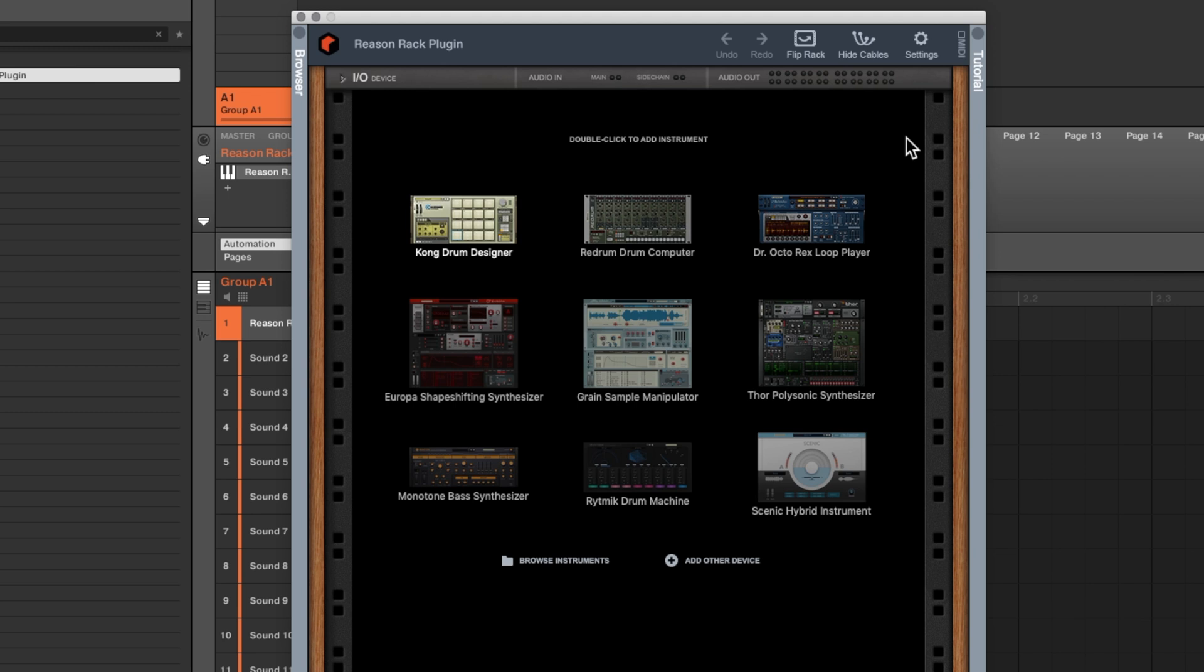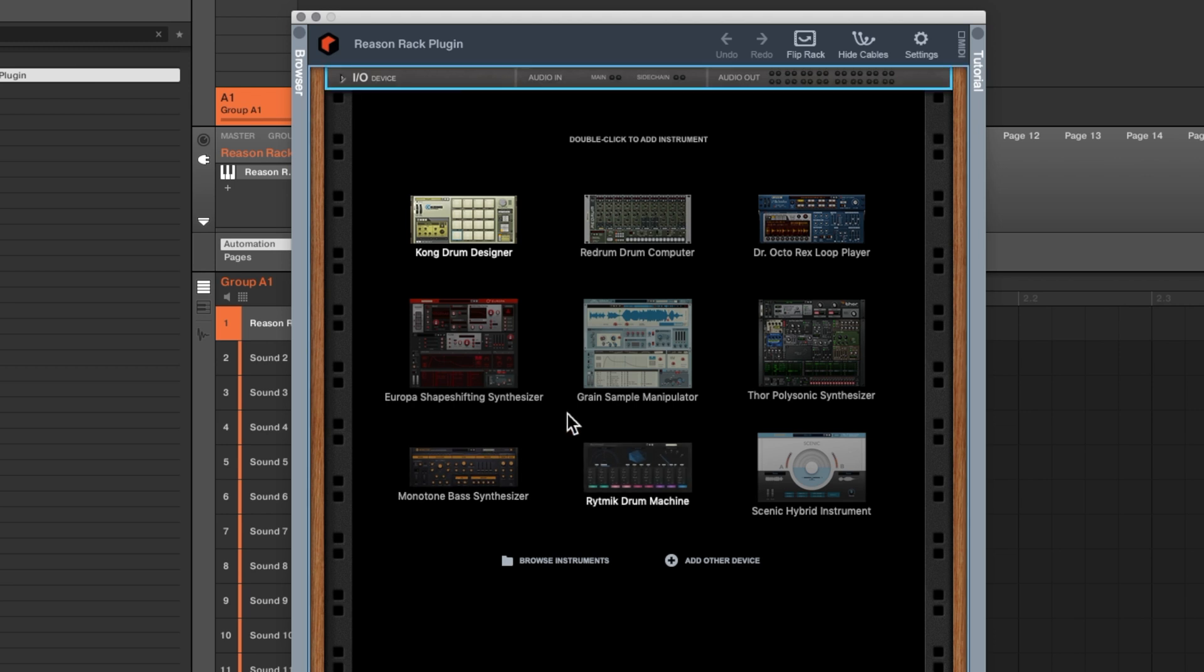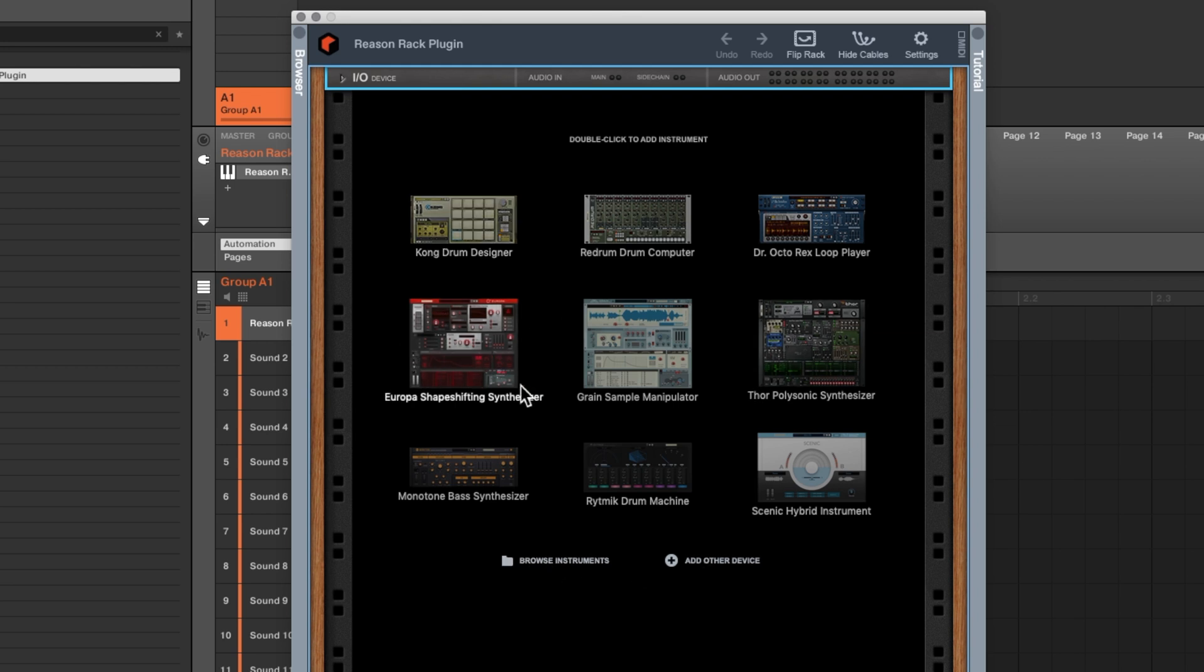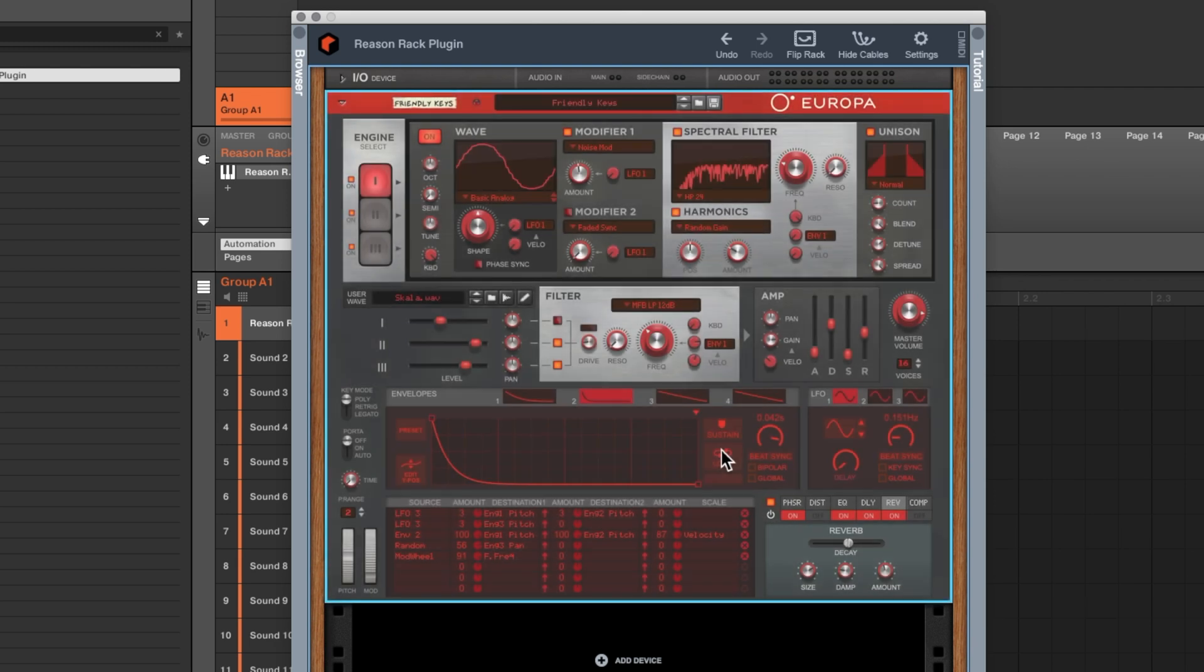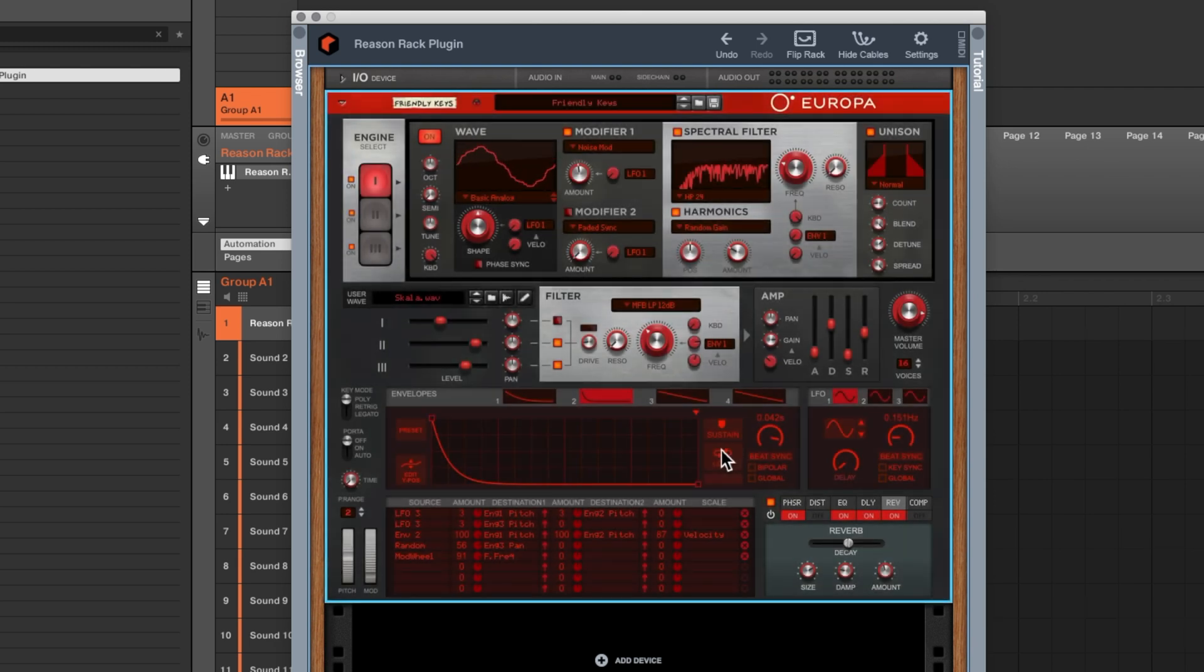The way this works is you've got devices that load up in this virtual rack. So let's try loading up one of the synthesizers. I can see a bunch to choose from right here or I can go browse instruments and I'm just going to click on this Europa right here. So there is my first device. This is a synthesizer.